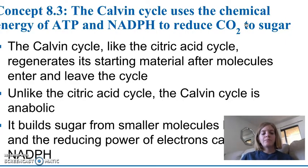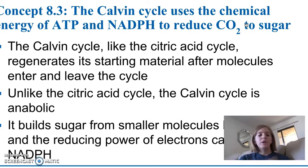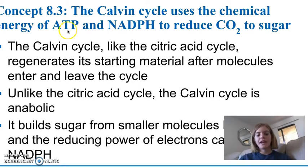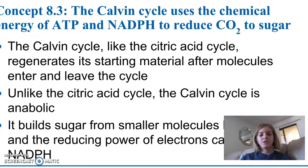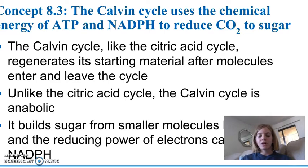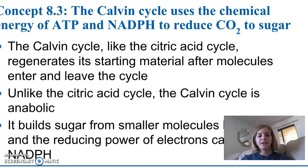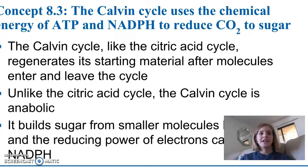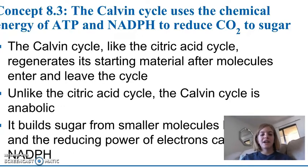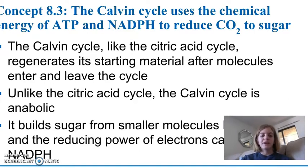Basically what happens in the Calvin cycle is we are taking the ATP and NADPH that are produced from the light cycle, and they are used to reduce carbon dioxide into sugar. The main point of photosynthesis was to create an organic compound the plants could use for energy, and the way they do this really happens through the Calvin cycle. They require these products of the light cycle in order to make the Calvin cycle run.